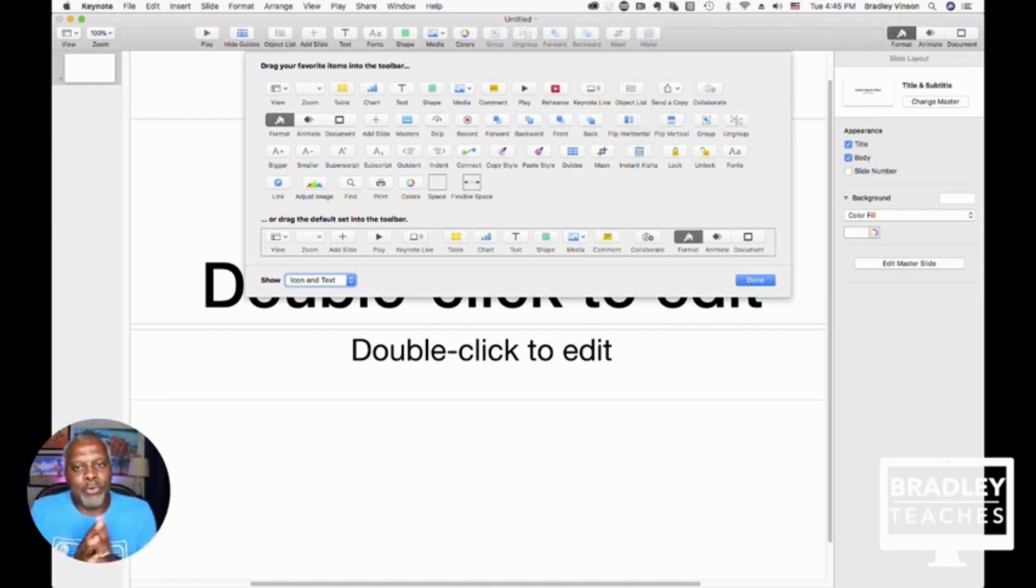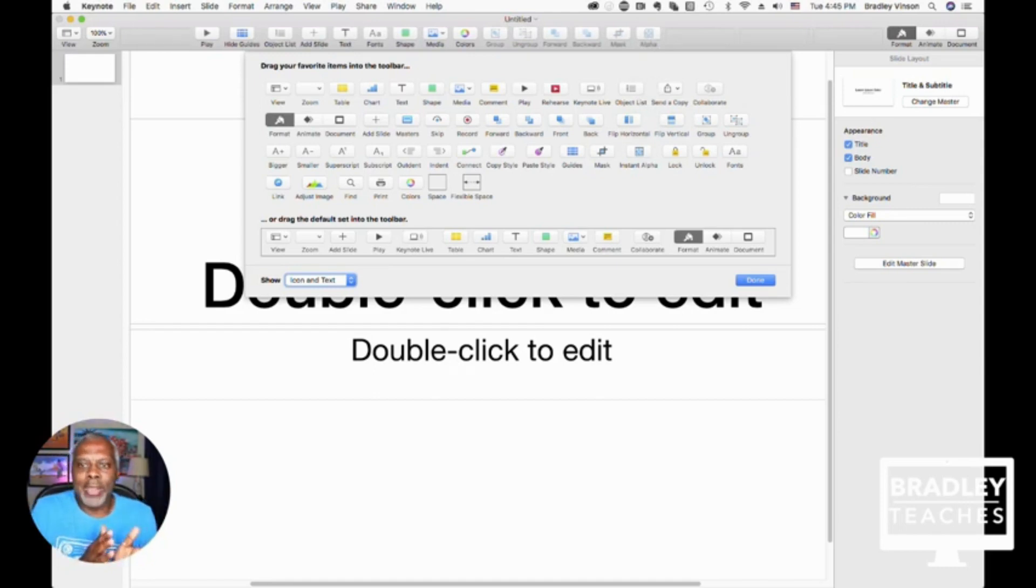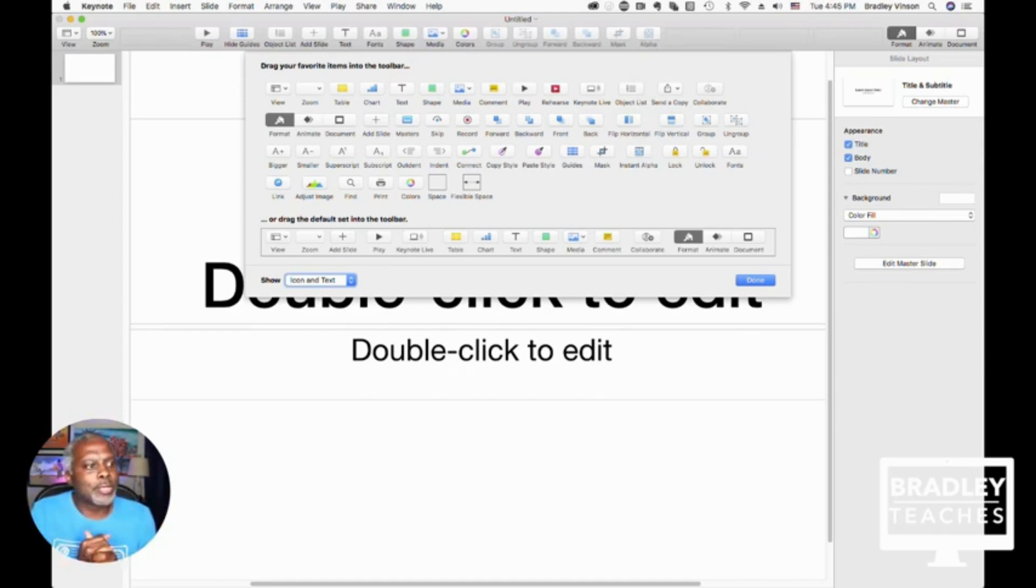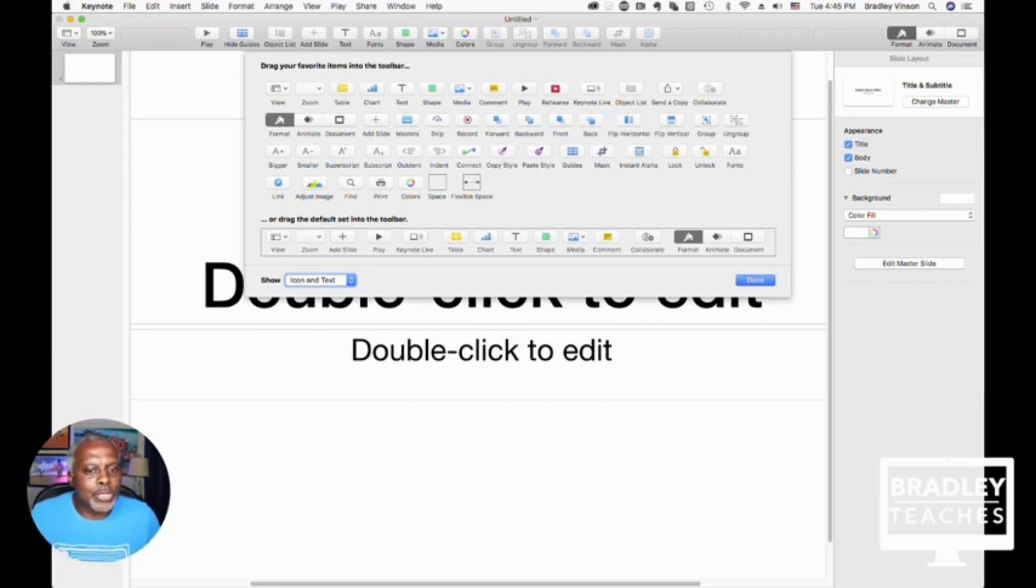To the far right, you see the Format, the Animate, and the Document buttons. We're going to leave those where they are. And now we're done. So if you click Done.